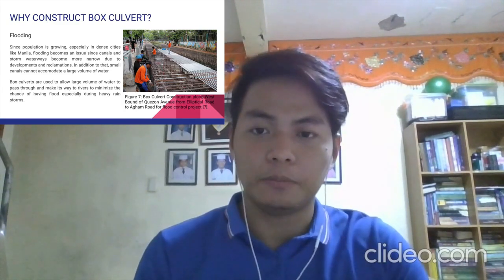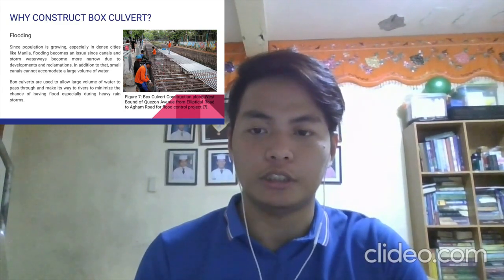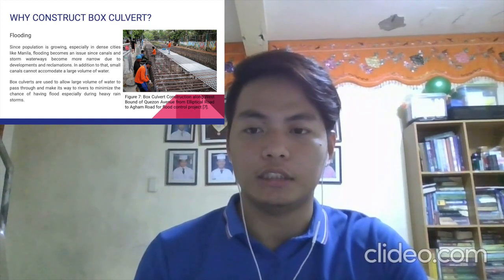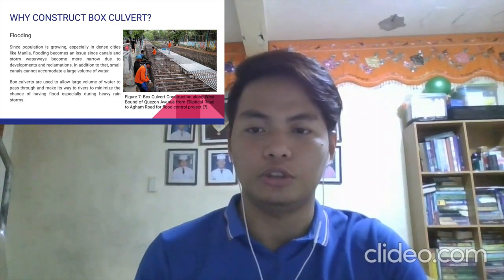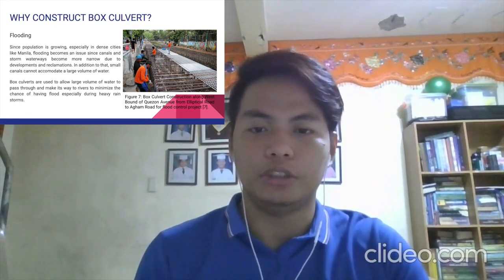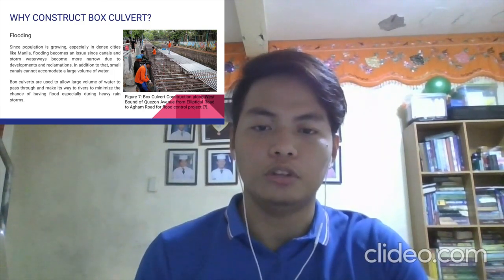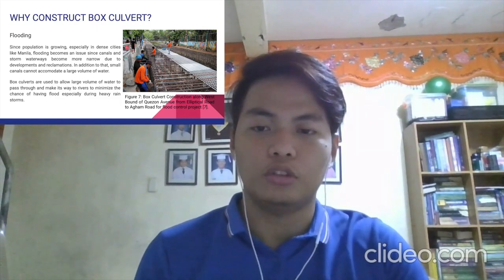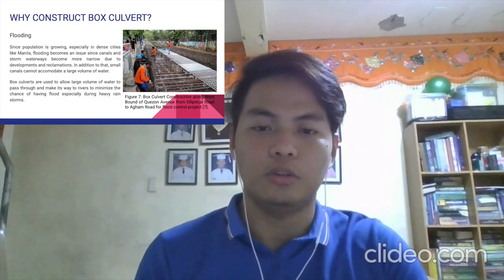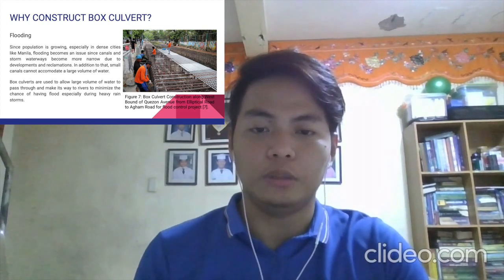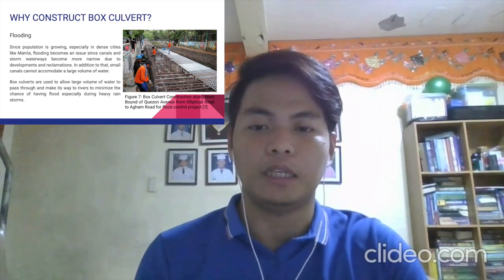Flooding: since population is growing, especially in dense areas like Manila, flooding becomes an issue since canals and stormwater ways become more narrow due to developments and reclamations. In addition, small canals cannot accommodate a large volume of water. Box culverts are used to allow a large volume of water to pass through and make its way to rivers, minimizing the chance of flooding especially during heavy rainstorms.